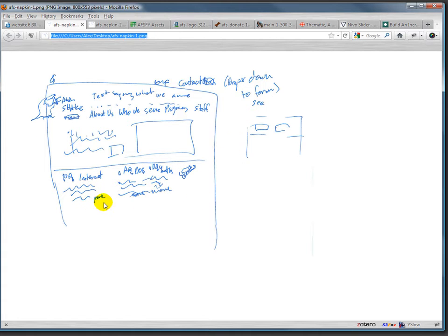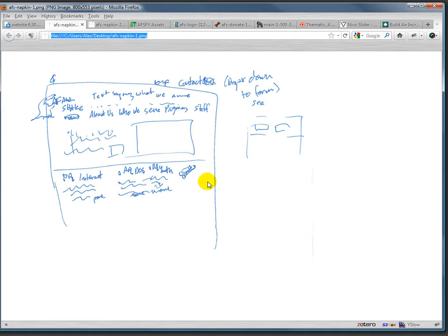And then three columns that are just kind of a basic introduction to what they do, and a donate button and maybe a sign-up button for a newsletter. I also have a contact form here that's going to be a drop-down contact form.